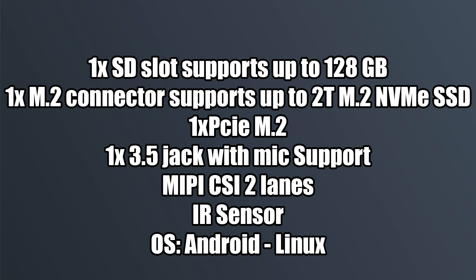We also get one micro SD card slot good up to 128 gigabyte card. One M.2 connector with support up to a 2 terabyte M.2 NVMe SSD. One PCIe M.2 connector and this is where you could add your Bluetooth and Wi-Fi adapter. A single 3.5 millimeter audio jack with mic support. MIPI CSI two-lane connector for cameras. A DSI connector for a secondary display. A built-in IR sensor and like I mentioned the operating systems that can be run on this board are Android and Linux. They have Android 8.1 and Debian.